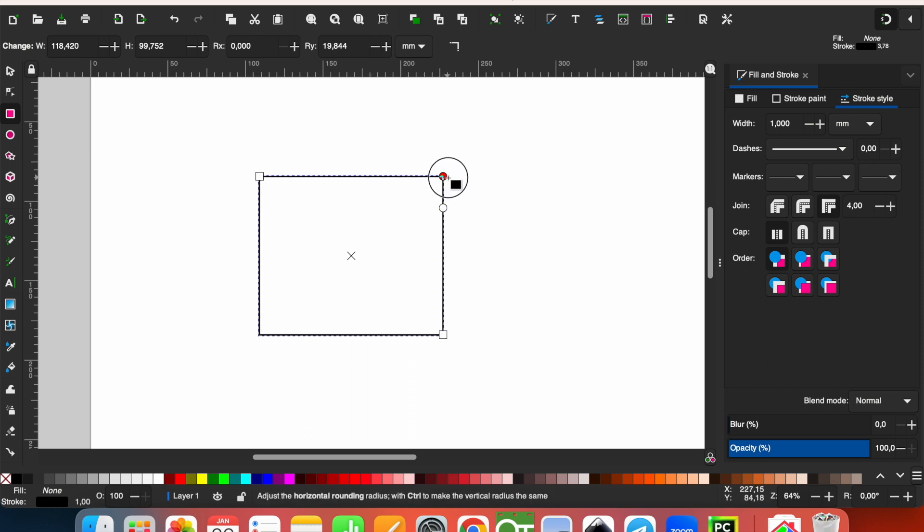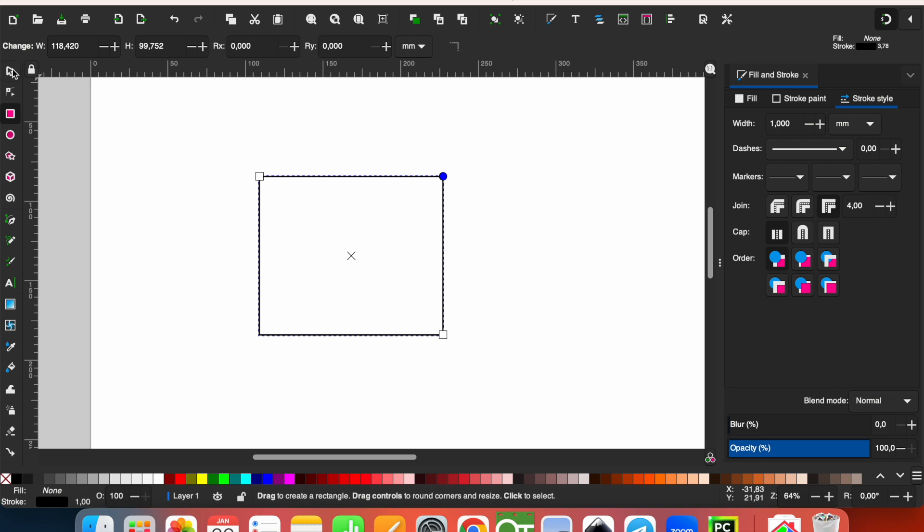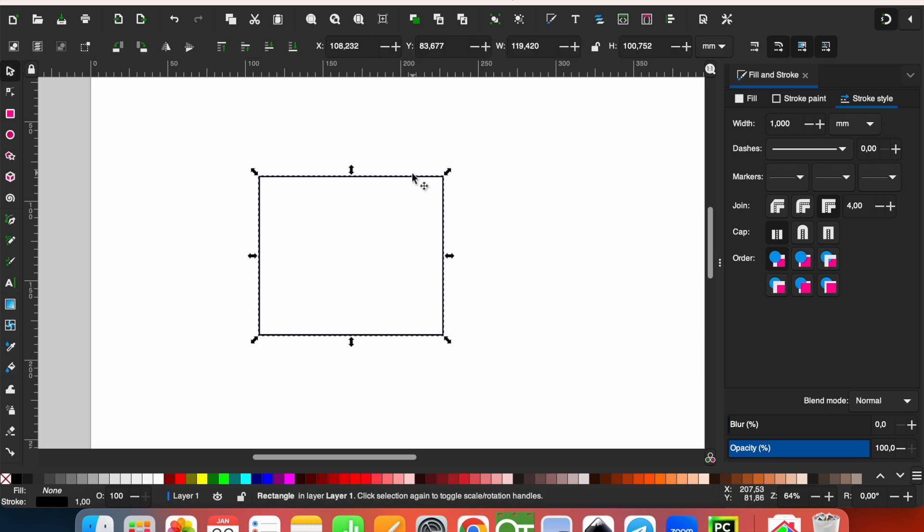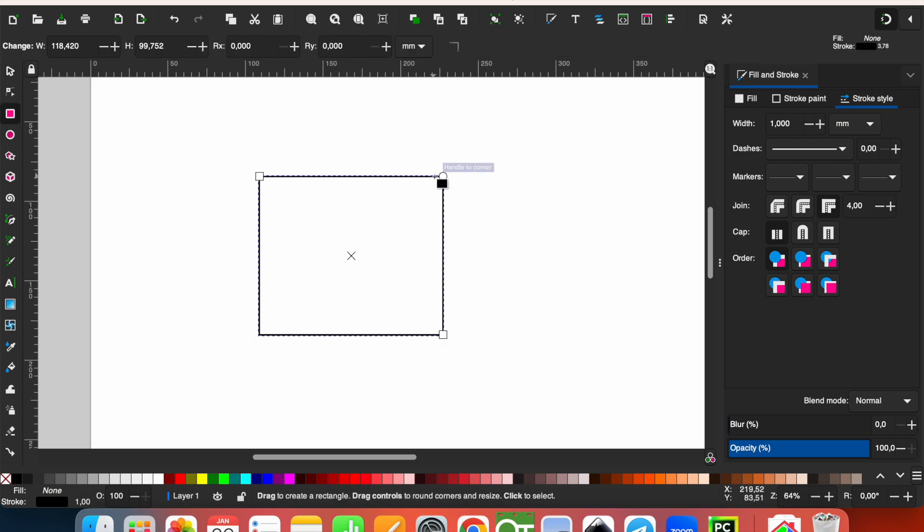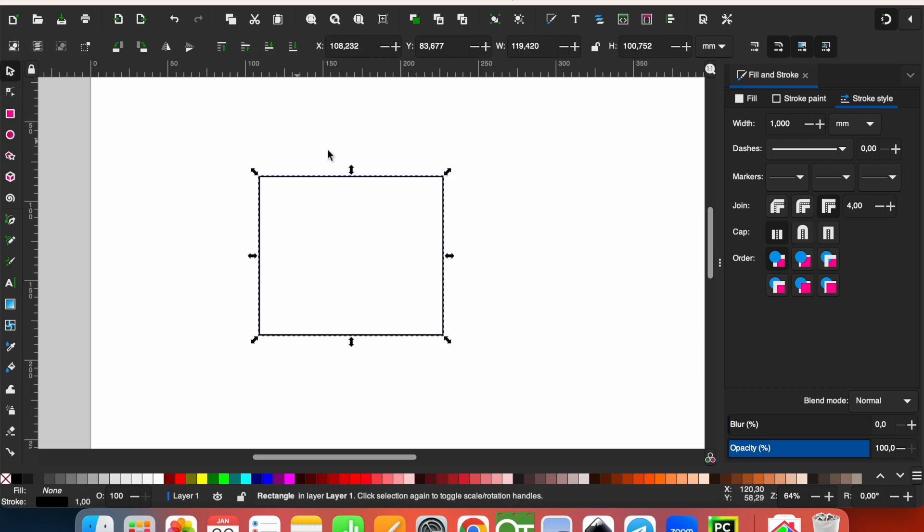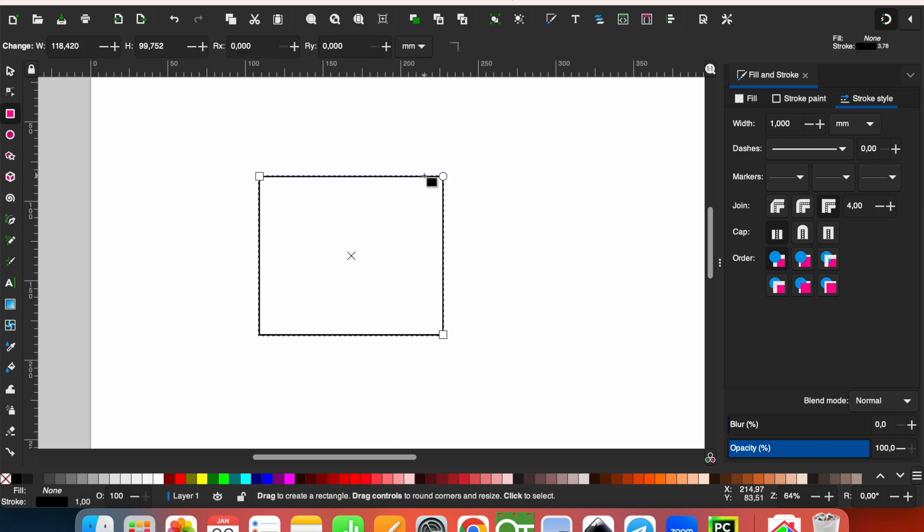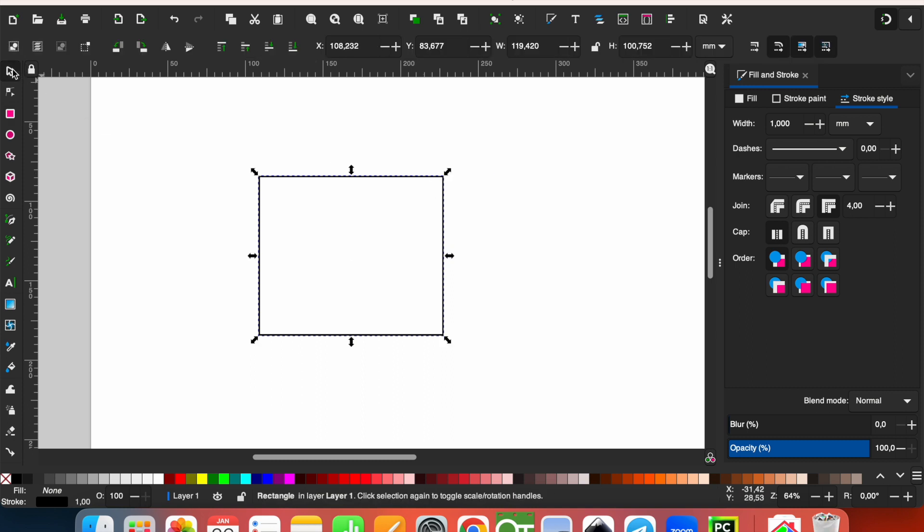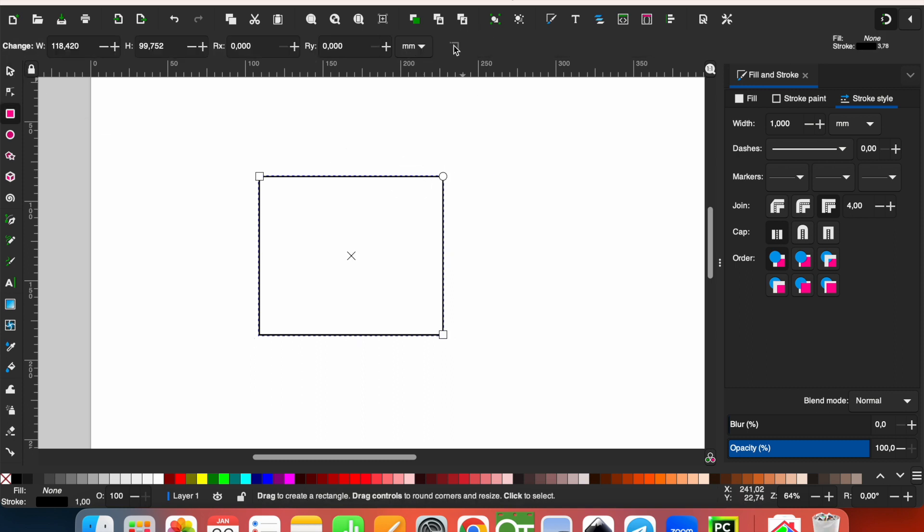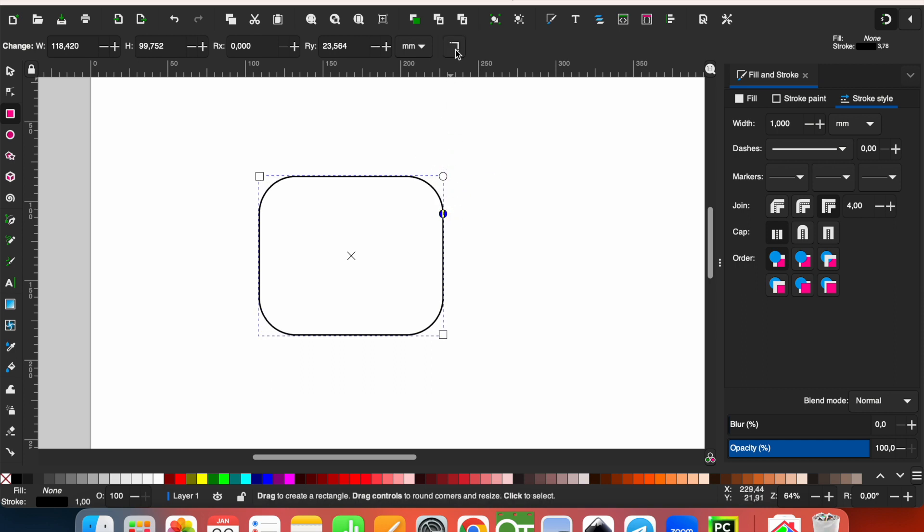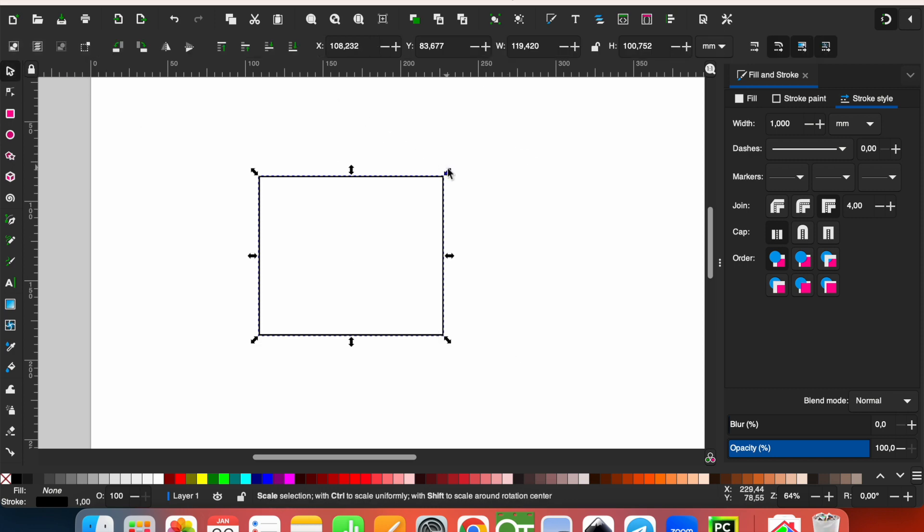But sometimes you don't want to give the rounded corners. In this situation, you want to make it not rounded, sharp corners you want. And in this situation, just it's rounded. Just click here and make corners sharp, and the corners will be sharp.